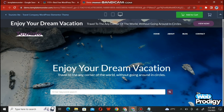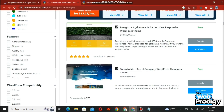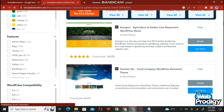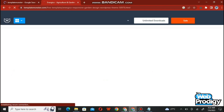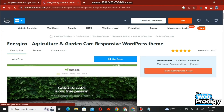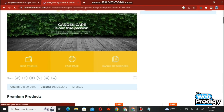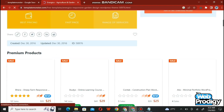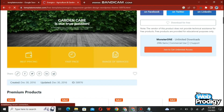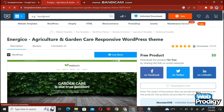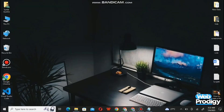Heading back to the last page, there are numbers of themes available. Scroll down and choose another theme related to agriculture and garden care — a WordPress theme for that niche. To download this theme, you will find the download option on the right side of your screen.